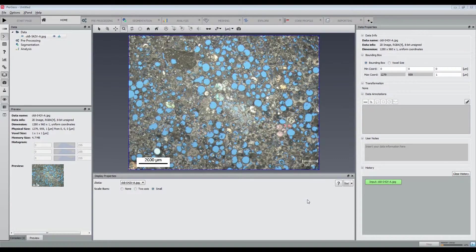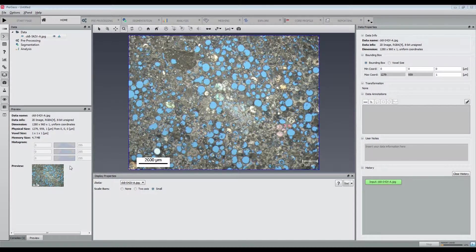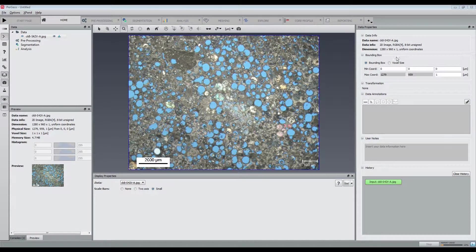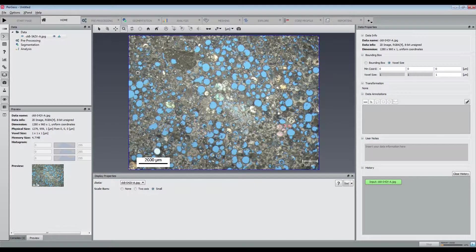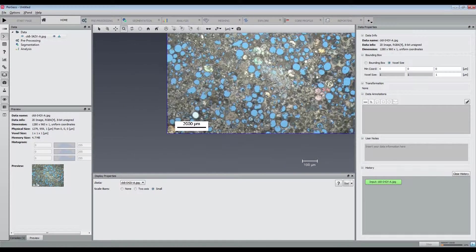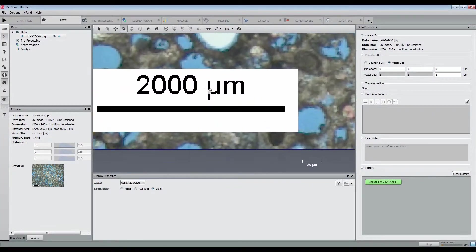In this tutorial, we are going to see how Pergios can process a thin section and output a grain size distribution. We have a JPEG thin section containing blue grains that we are going to extract and analyze.